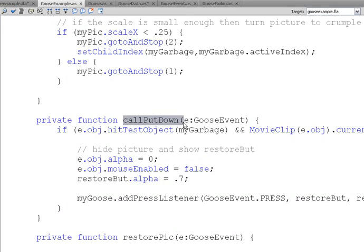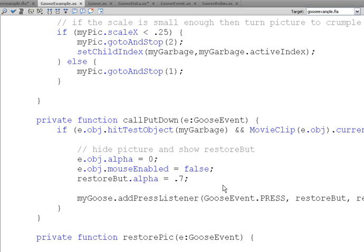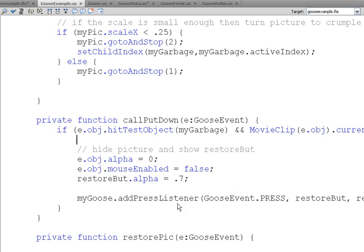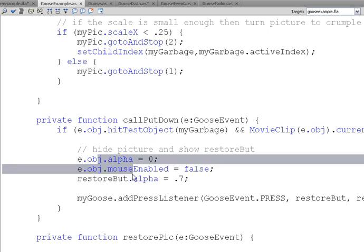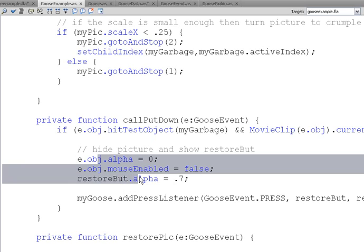The call put down is when everybody's dropped it. Because if you're moving something and one person drops it, you don't want it to go in the garbage if other people are still moving it around. So, you have to call the call put down. And that means that everybody has finally put it down. The very last person has finally put it down. In which case, we check to see if it's hitting the garbage and we throw it out and start our restore button.